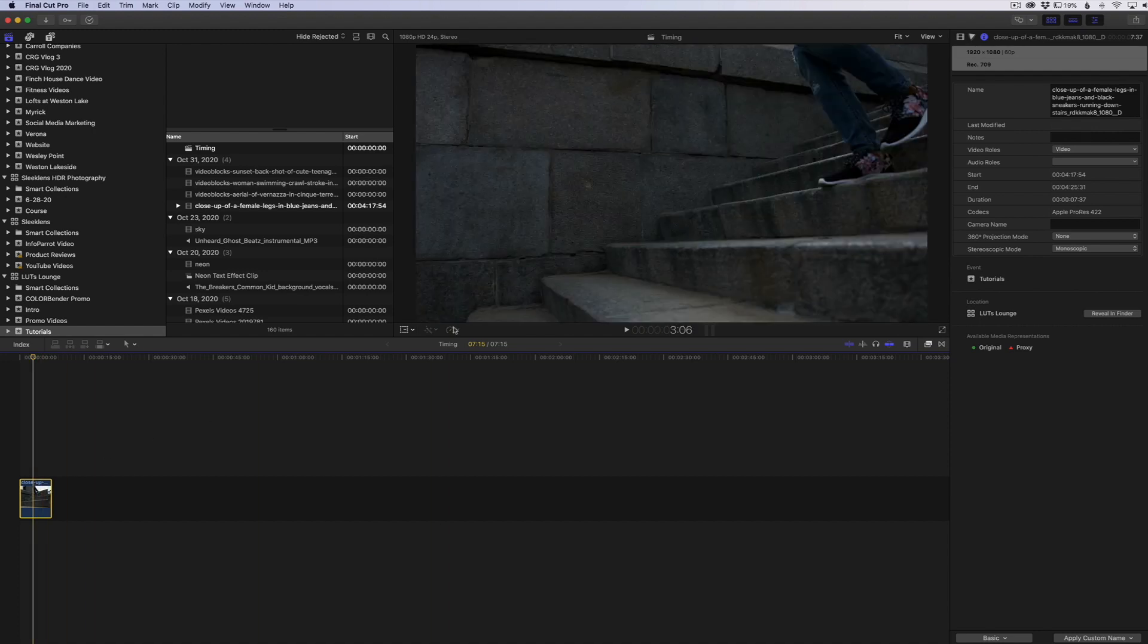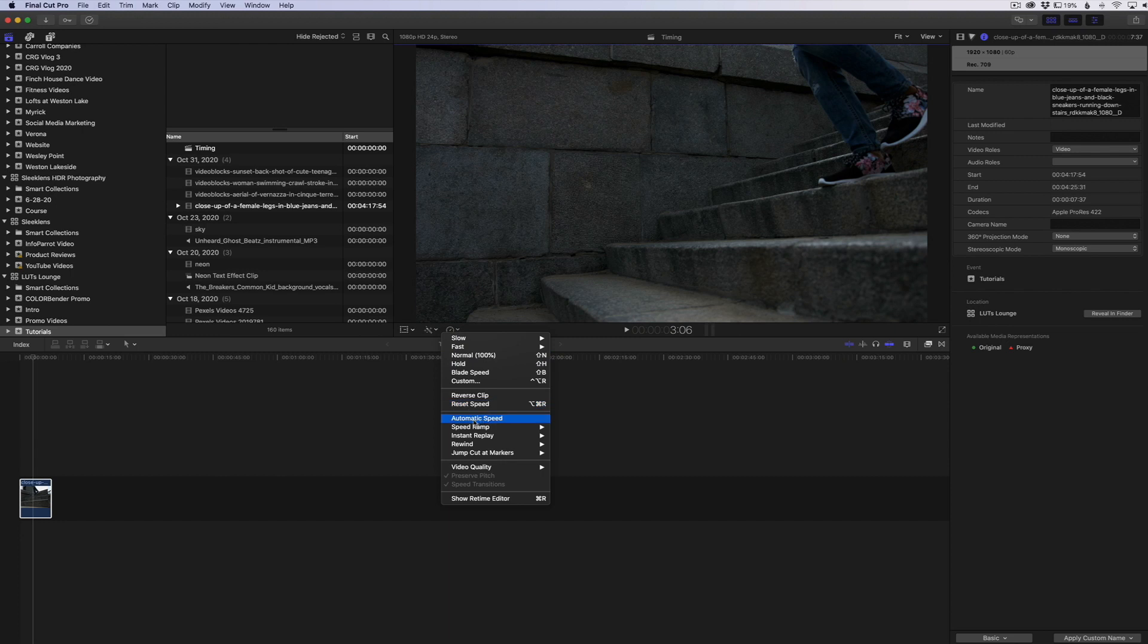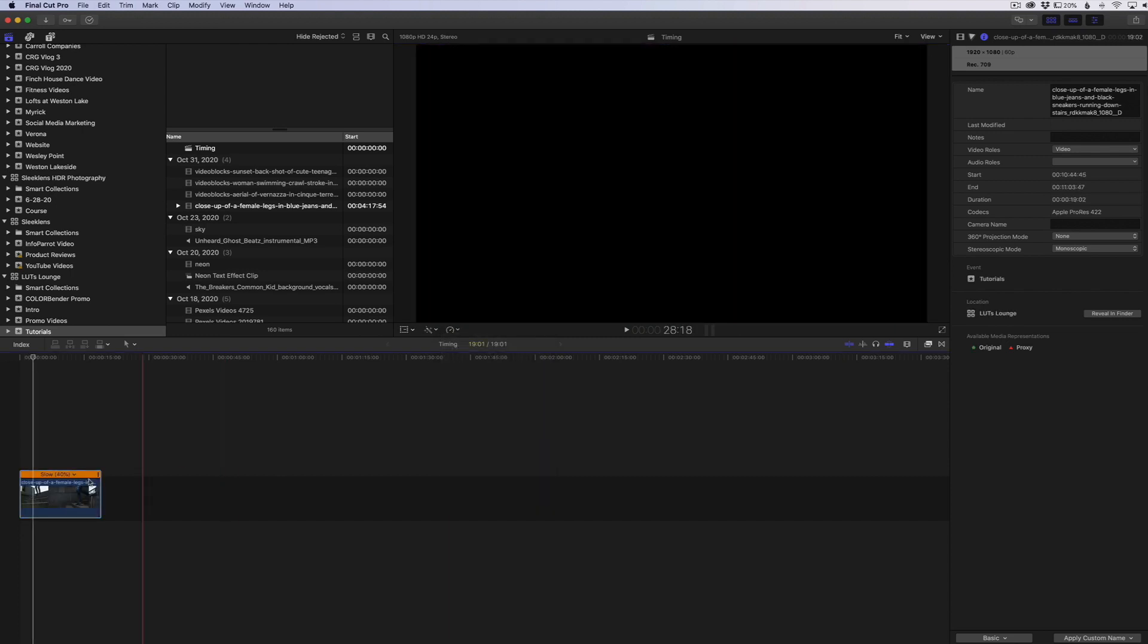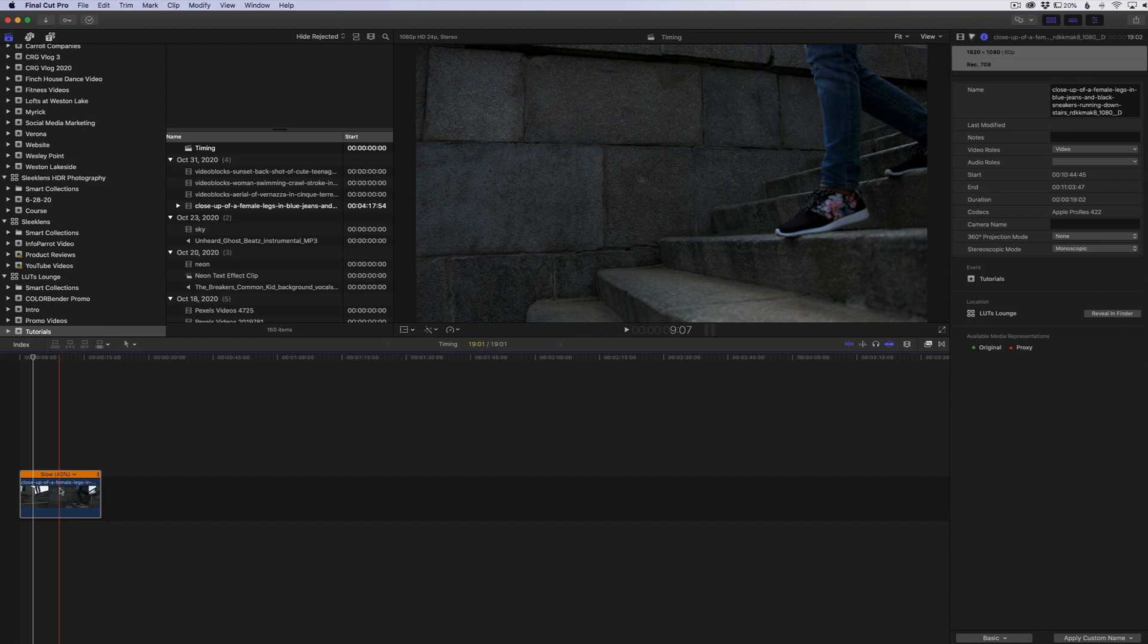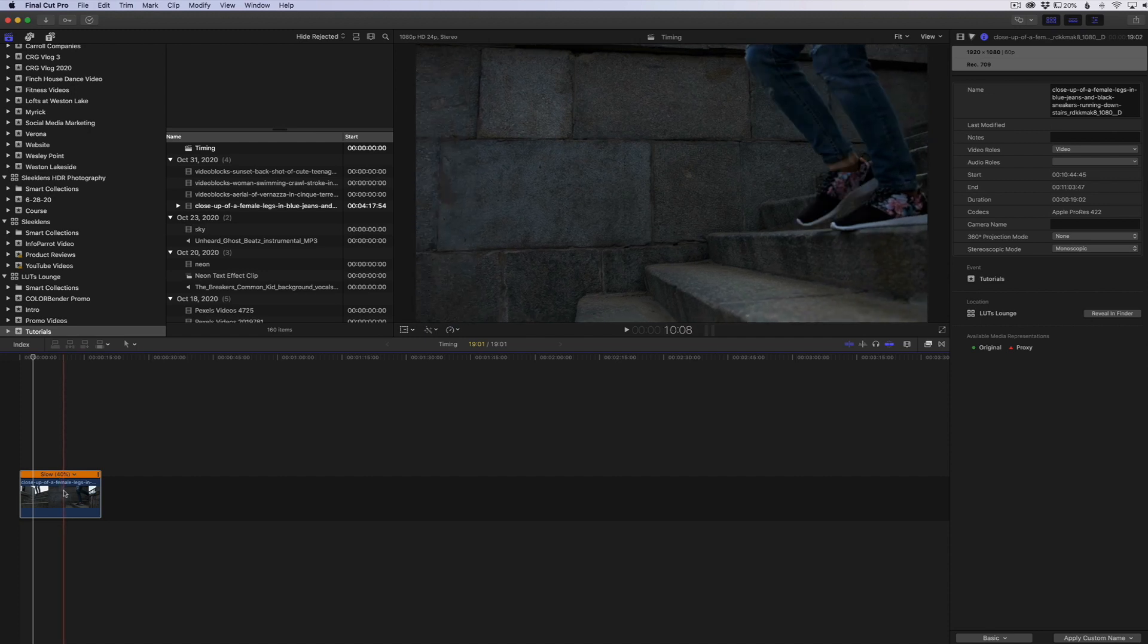And when you click that, it's going to basically read the clip, see what frames per second it was shot in, match it to your project speed per second, and slow it down appropriately.